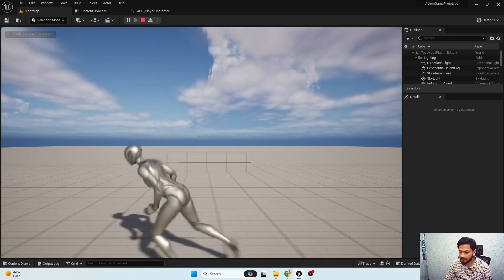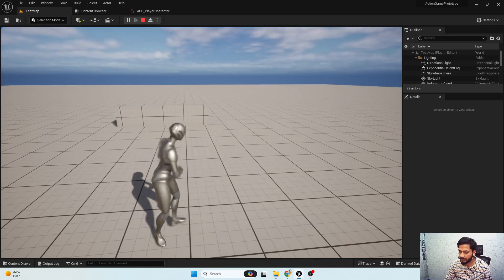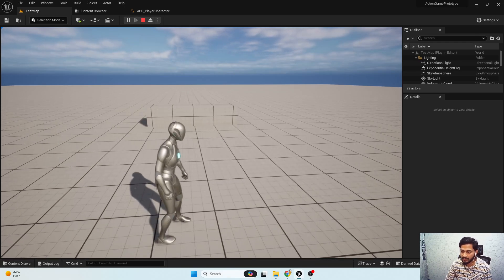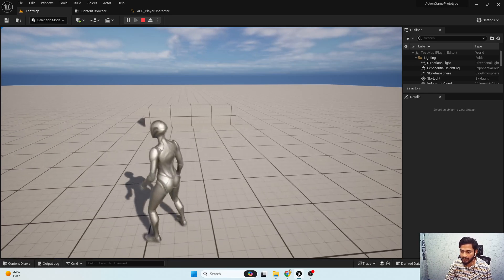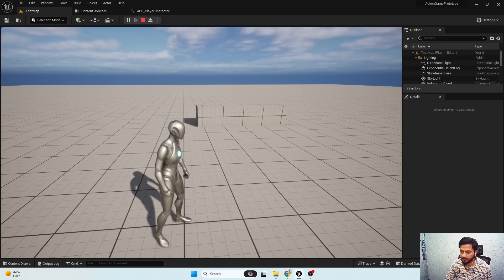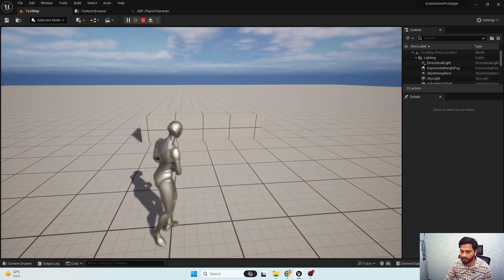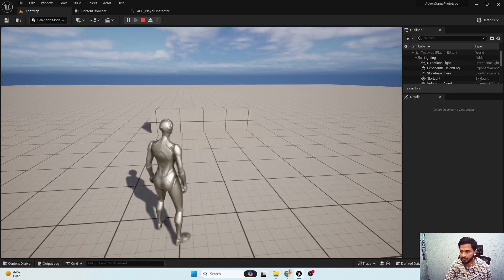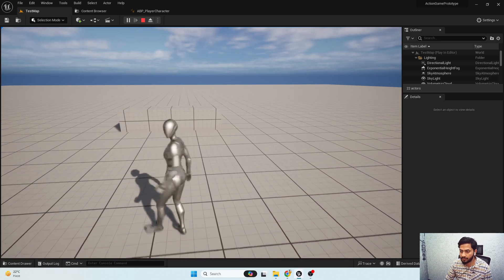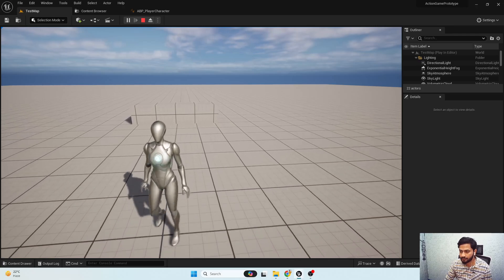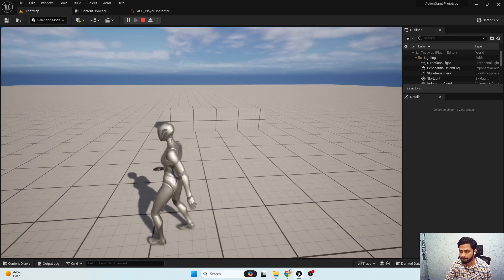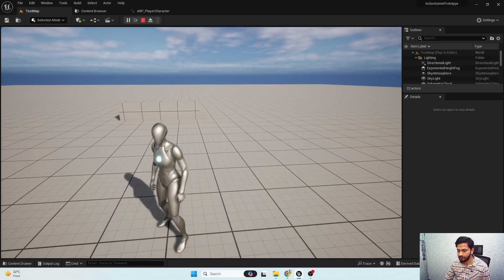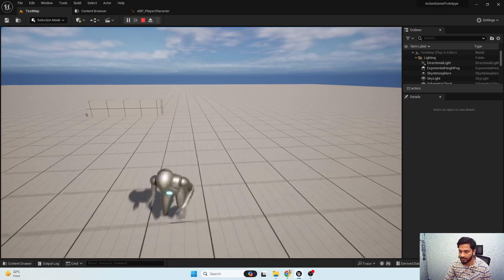Now if I play, you can notice that even when I give another input the character smoothly plays the stop animation and performs a turn in place, which is really cool. We don't have any visible jerk even when we are in walk stop or run stop.